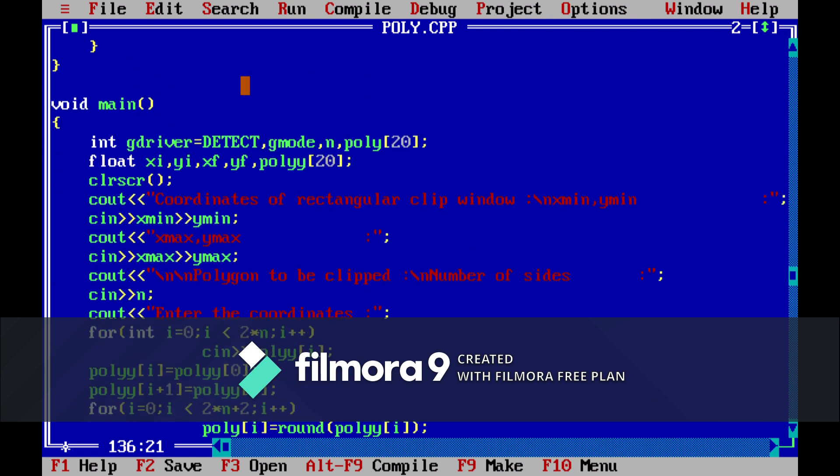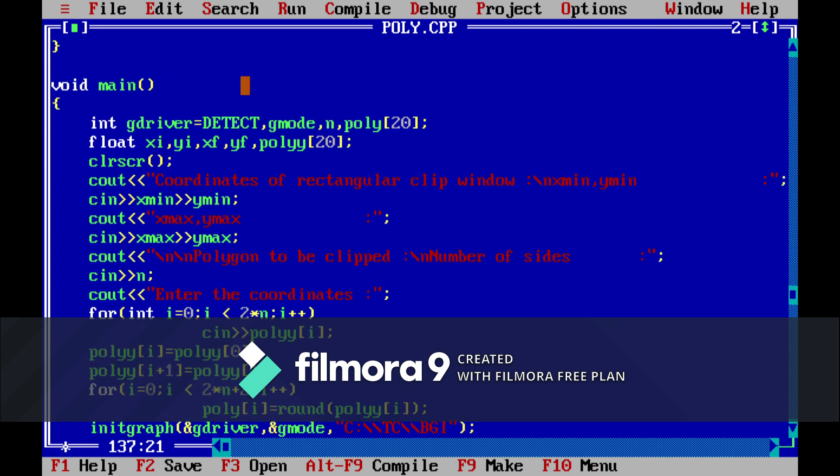So this is our main function and we will be declaring gd driver equal to detect, gmode. This declaration is all for our init graph function and then we are declaring some float variables.